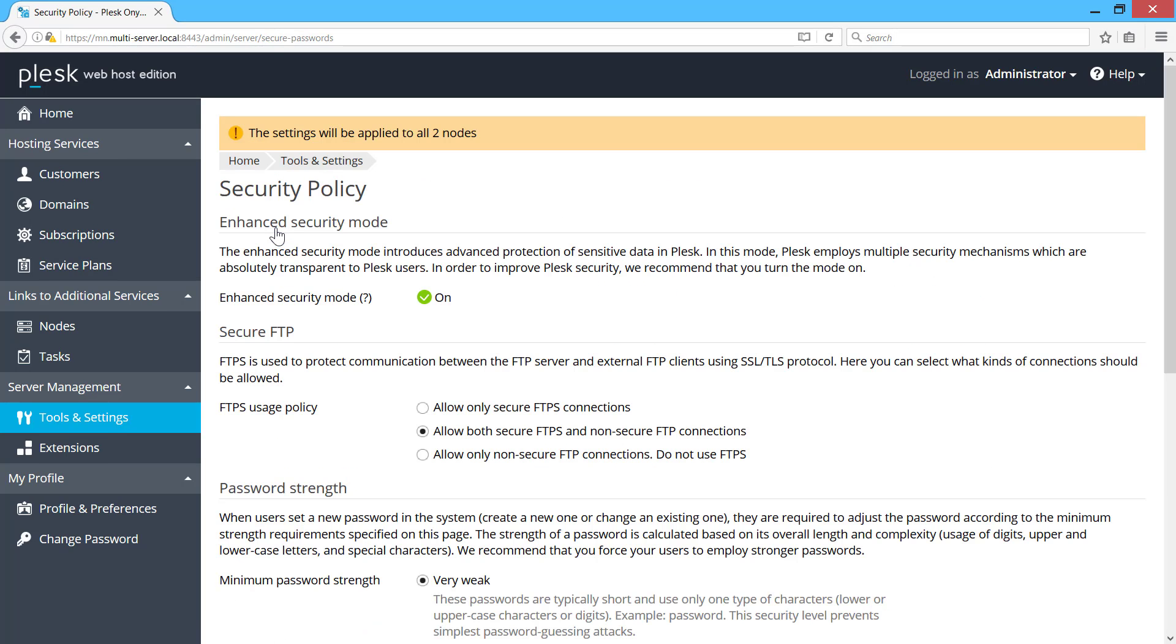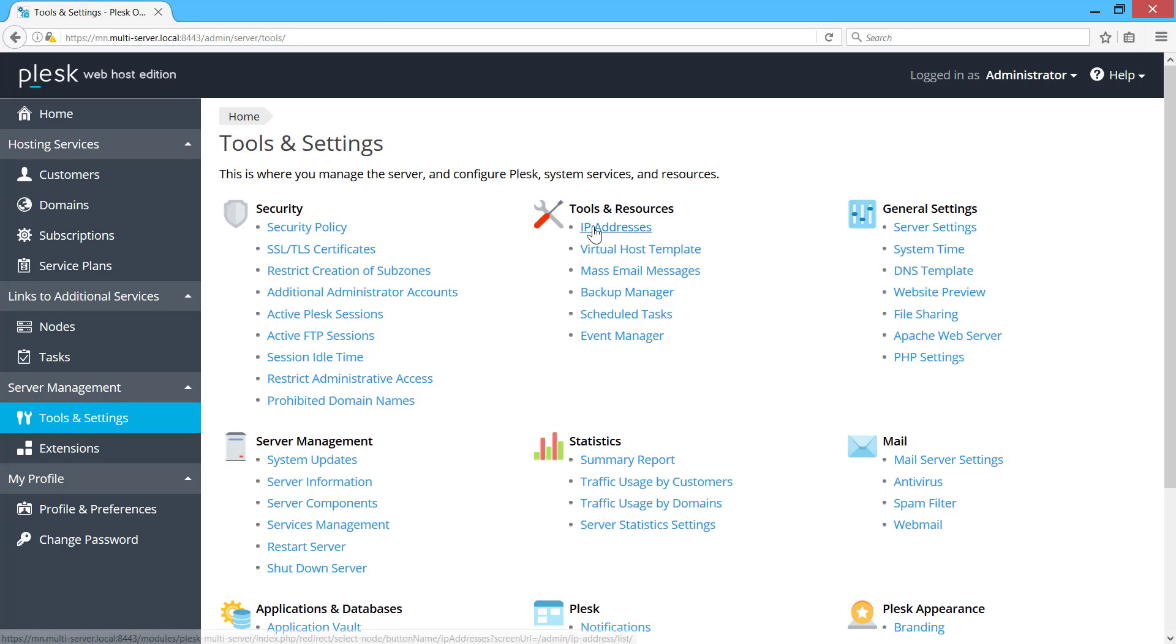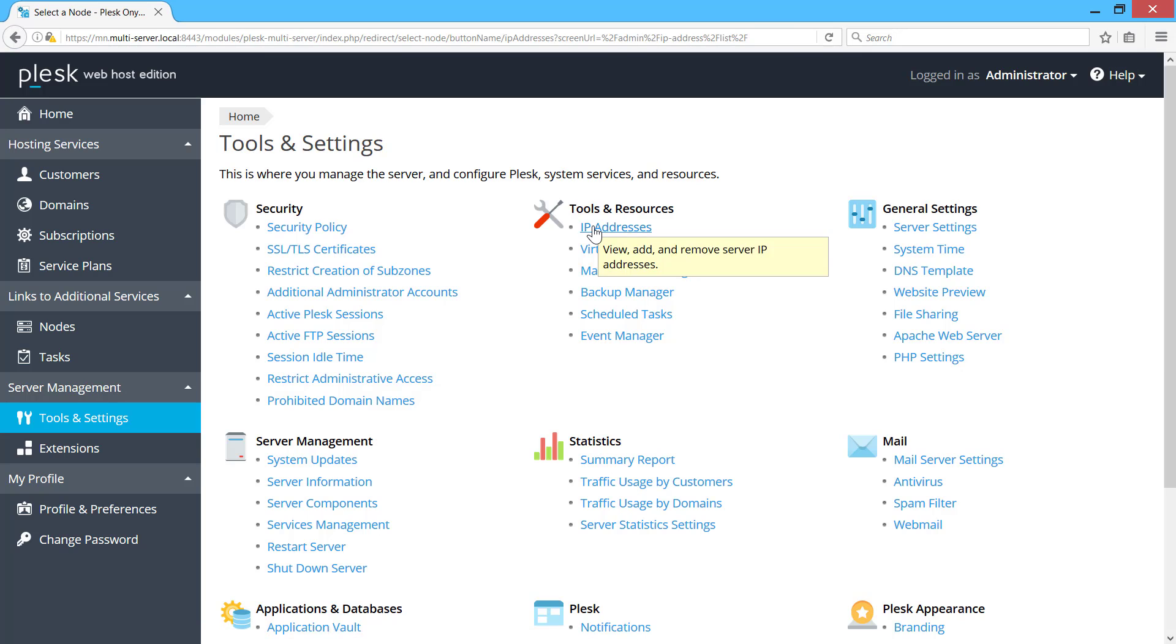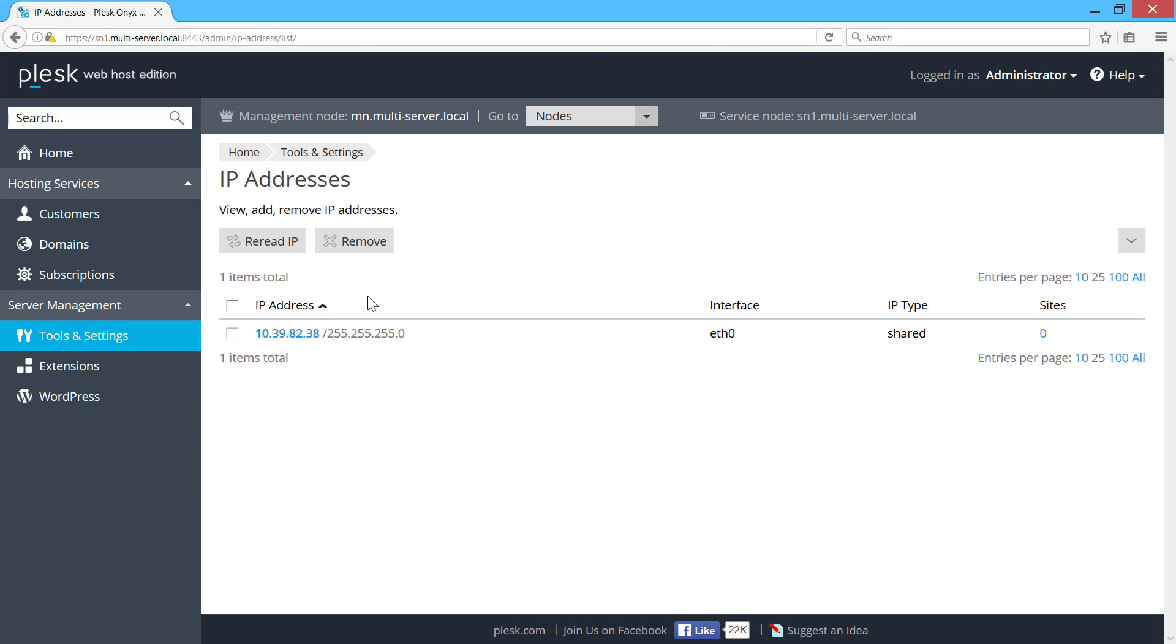Some settings, like security policy, branding or server preferences, are applied to all servers at once. Other settings screens ask me to choose the server I want to manage.